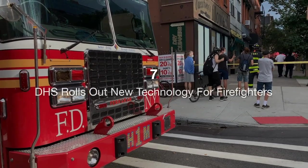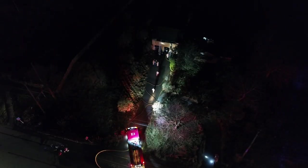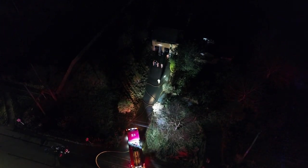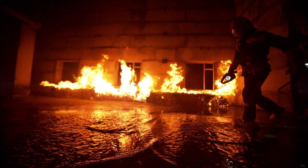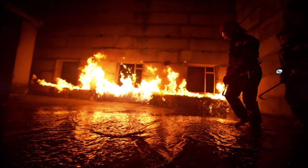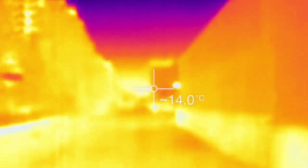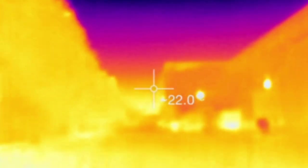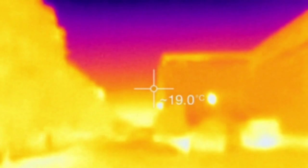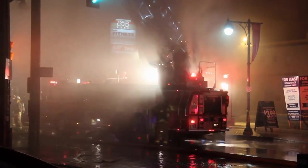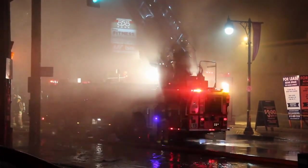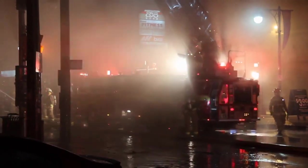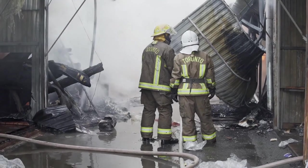ABC News brings us a story of innovation in public safety. The Department of Homeland Security has rolled out new technology designed to assist firefighters in emergency situations. This includes advanced thermal imaging cameras, real-time communication devices, and AI-powered predictive tools that help in assessing fire behavior and risks. These technologies aim to improve the safety and effectiveness of firefighting operations, providing first responders with critical information and tools to better manage emergencies and save lives.